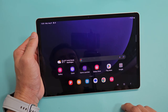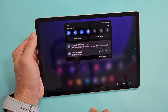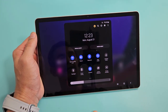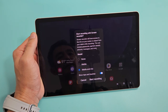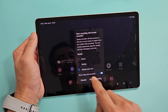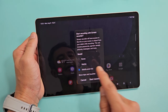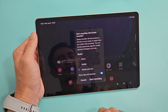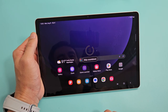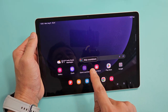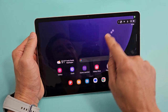Now let's go to the main screen and start a recording. Slide down, slide down again, tap on screen recorder, select media and mic, then tap start recording. There's a countdown — three, two, one — and now it's recording.